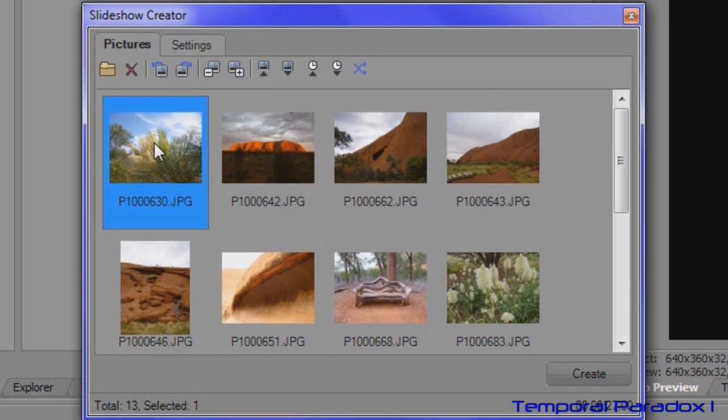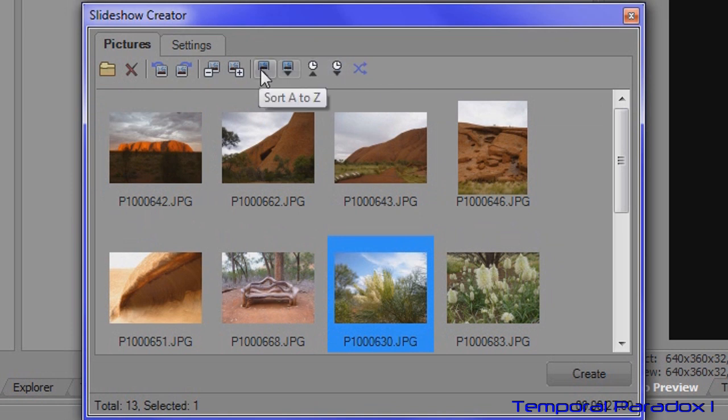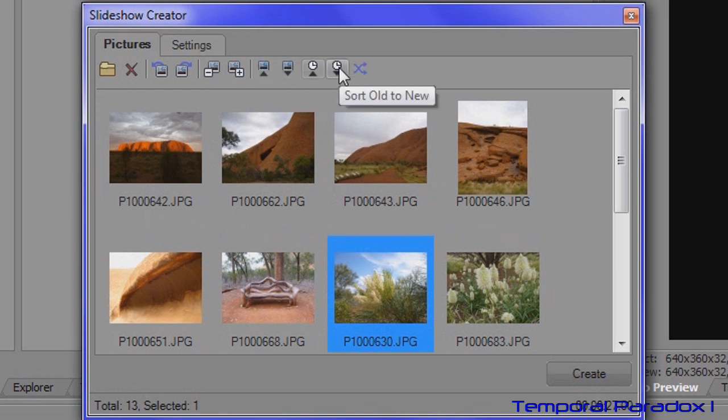If you want to change the position the photograph appears in the slideshow, just drag it into a new position like that. There's also some tools here for sorting or shuffling the photographs, but I'm sure you can work that out yourself.